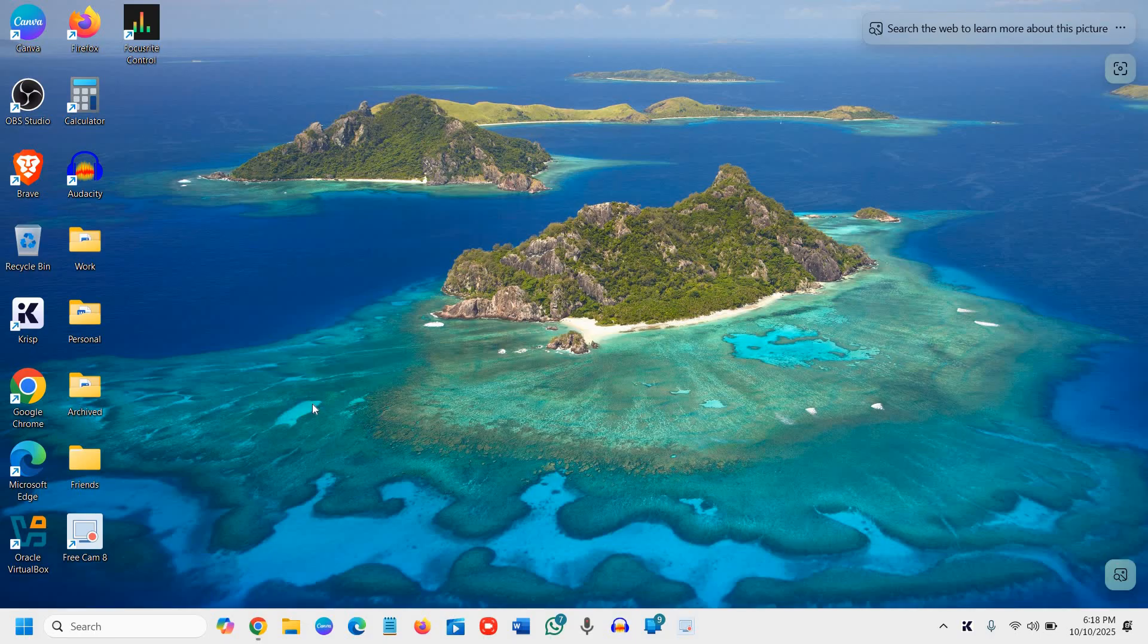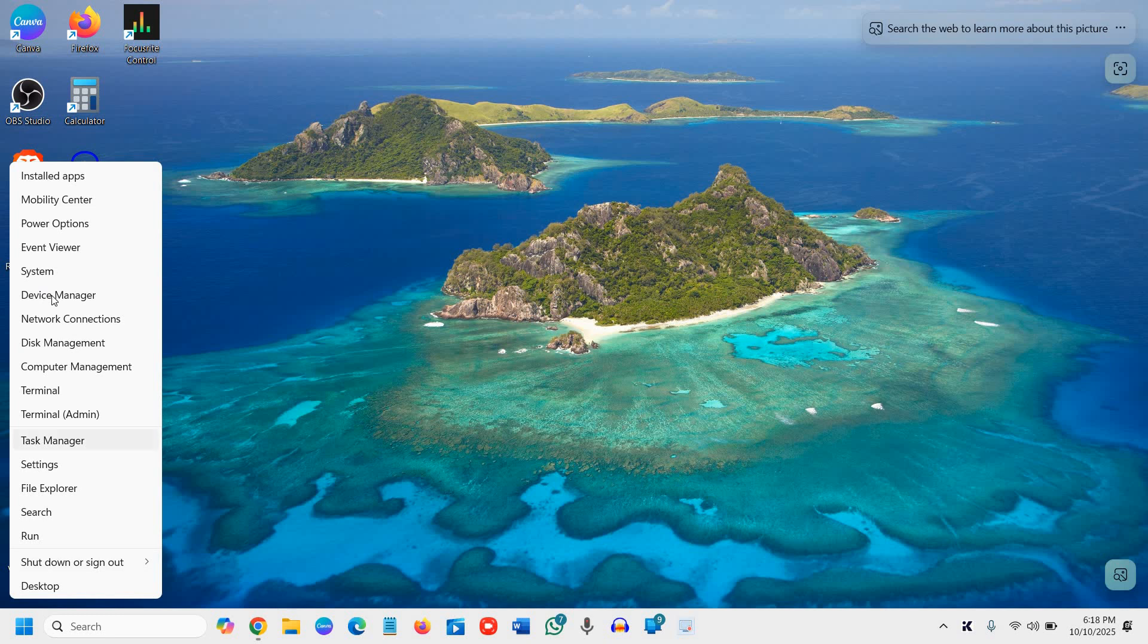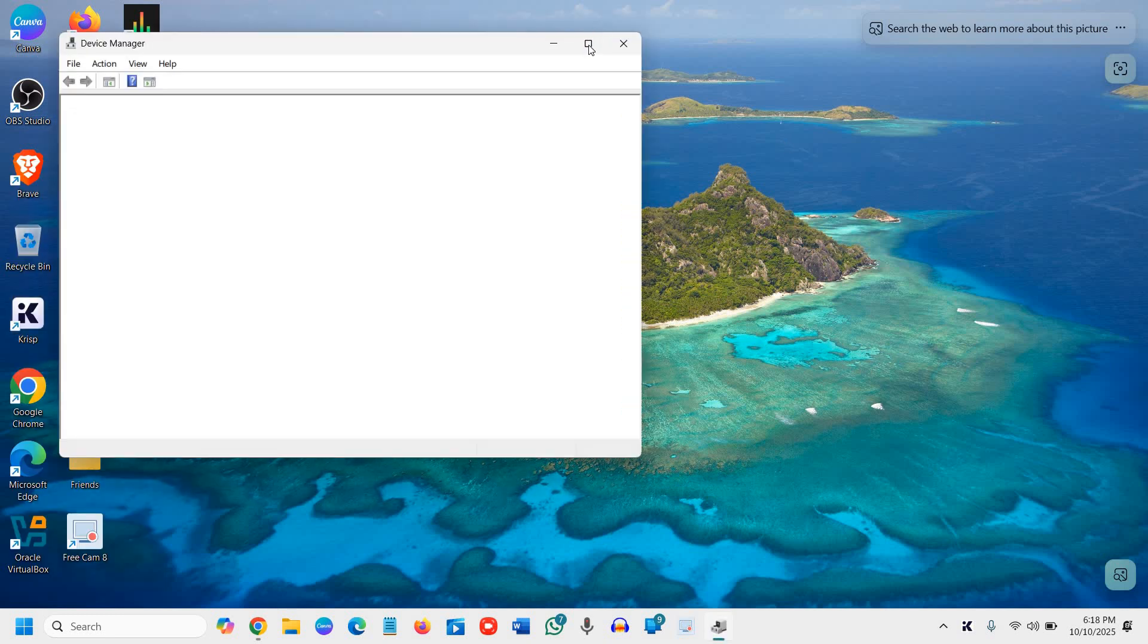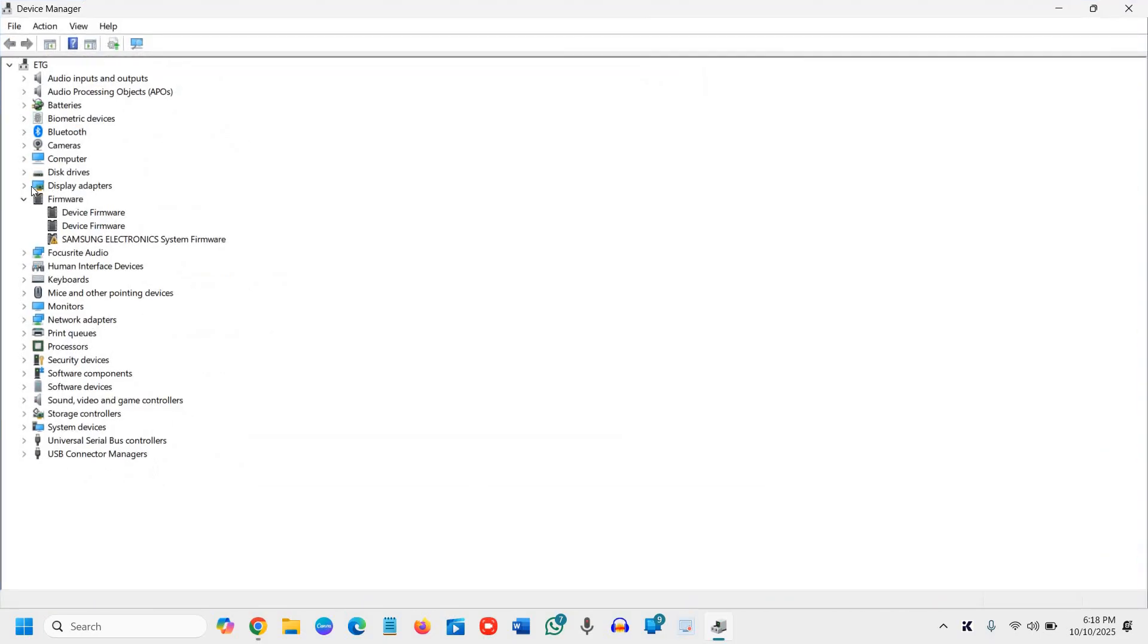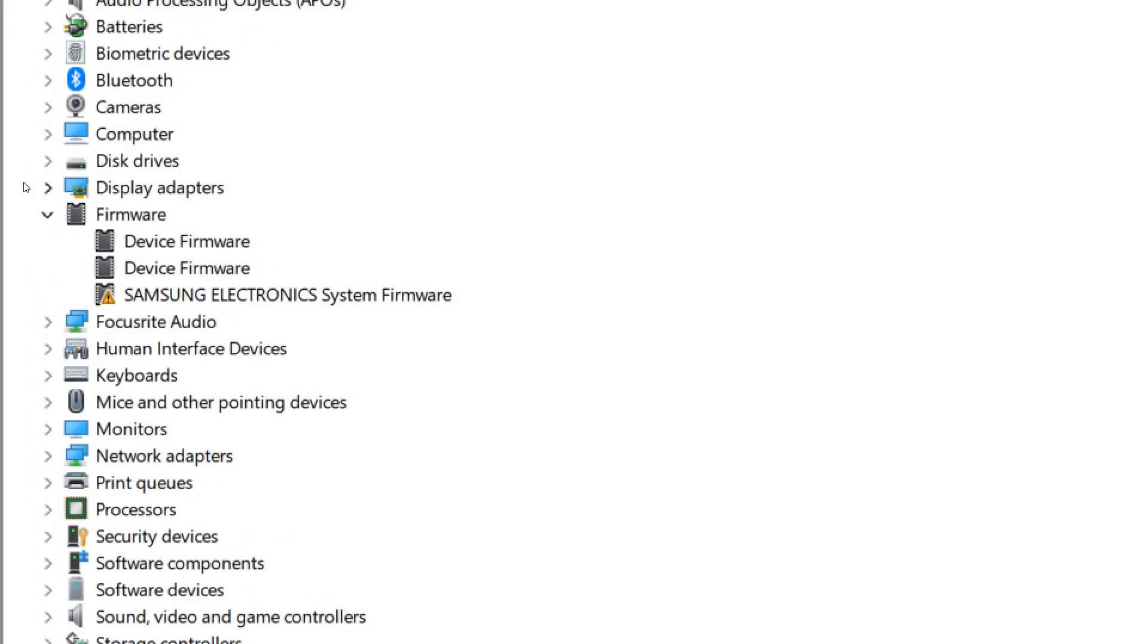So the very first thing here is we need to identify which AMD graphics we have. So to do that, we will do a right click on the start icon. We will go to device manager and we will maximize it. And here we will go to display adapters.